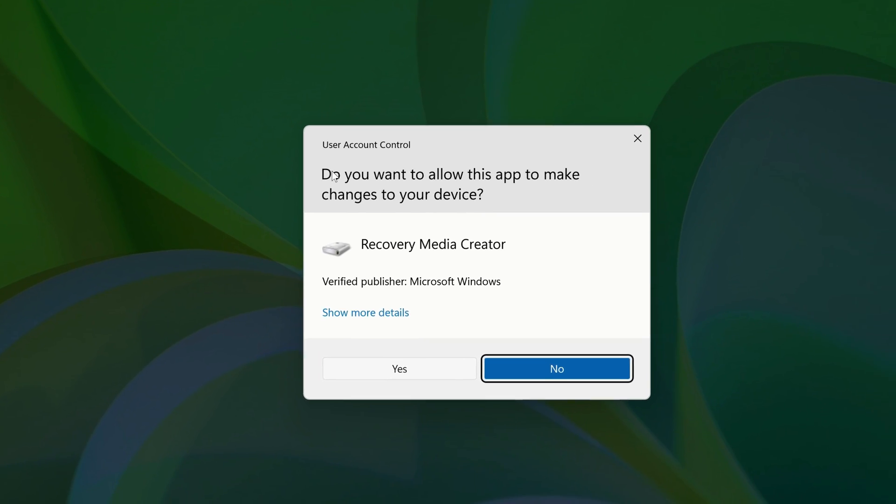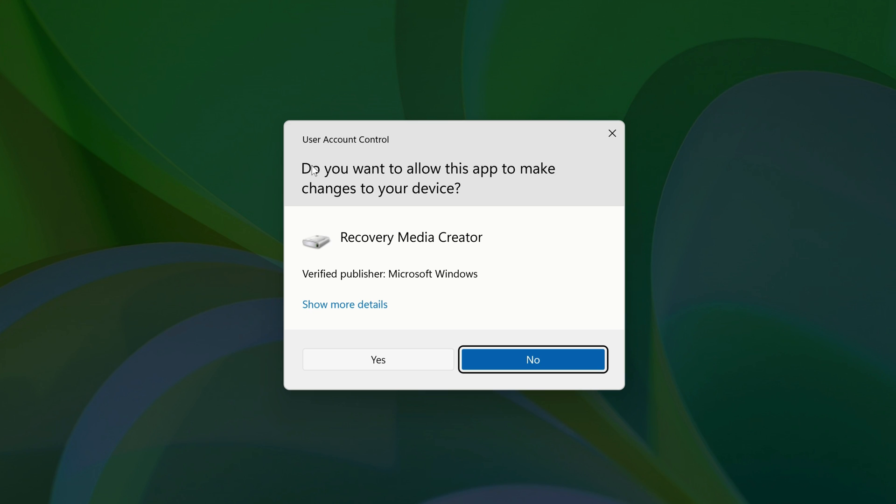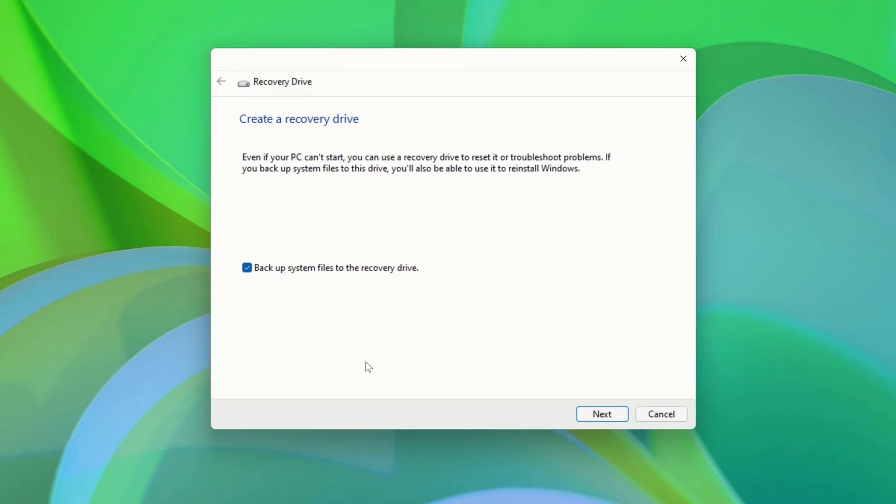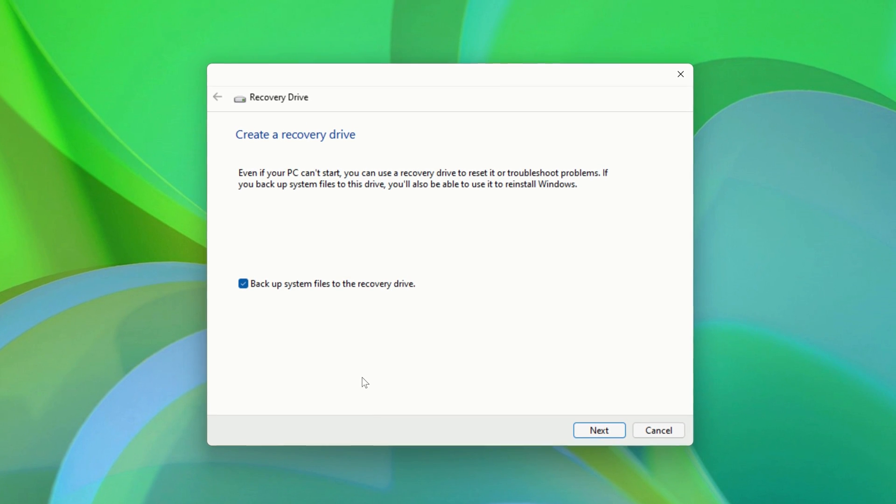It'll ask you if you want to allow the app to make changes. Click Yes. When the Create a Recovery Drive window opens, you'll have two options.